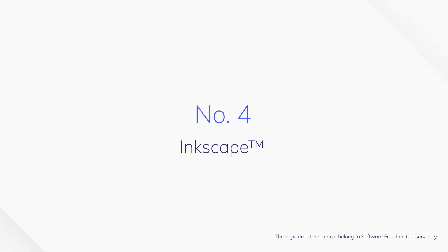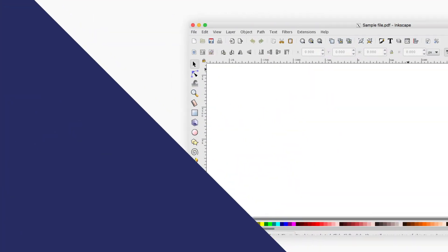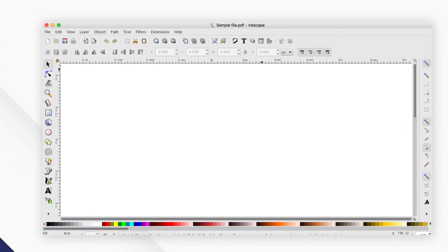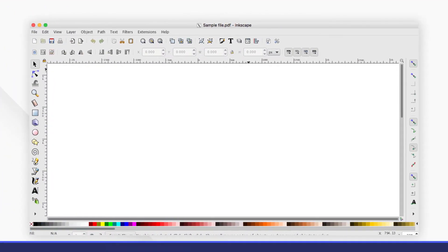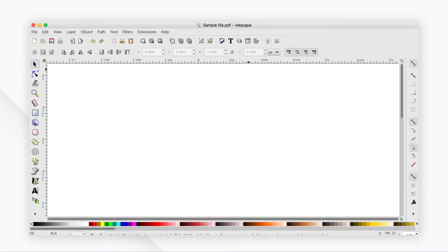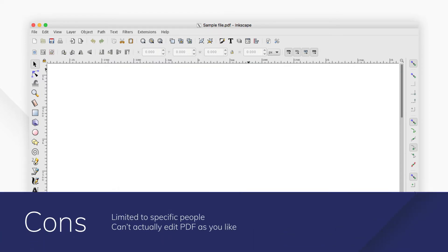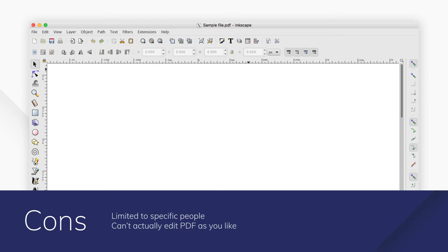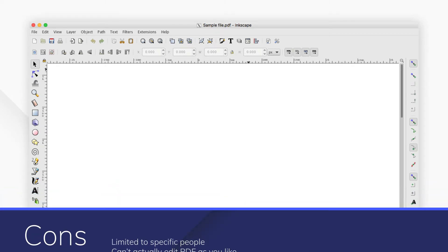4. Inkscape. Inkscape is a free and open source vector graphics editor for Windows, Mac OS X, and Linux. It also supports the editing of PDF file format.